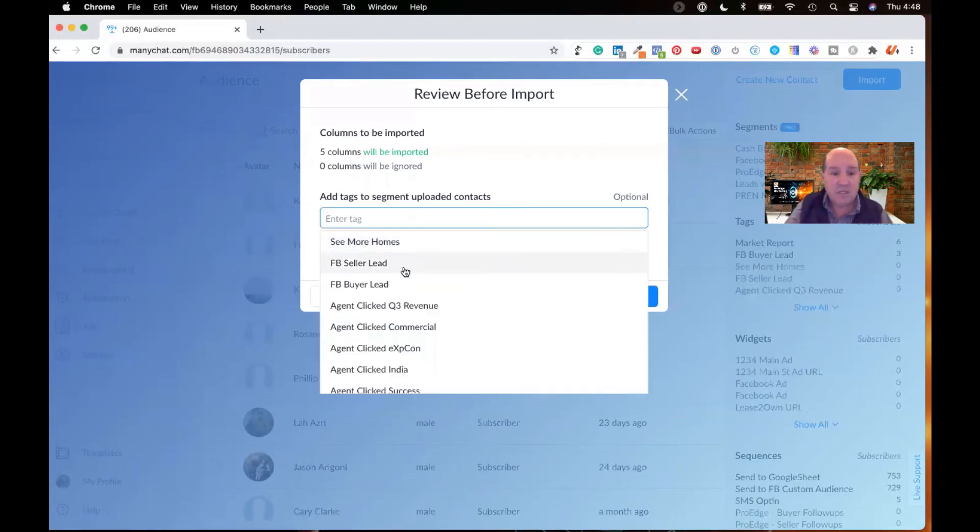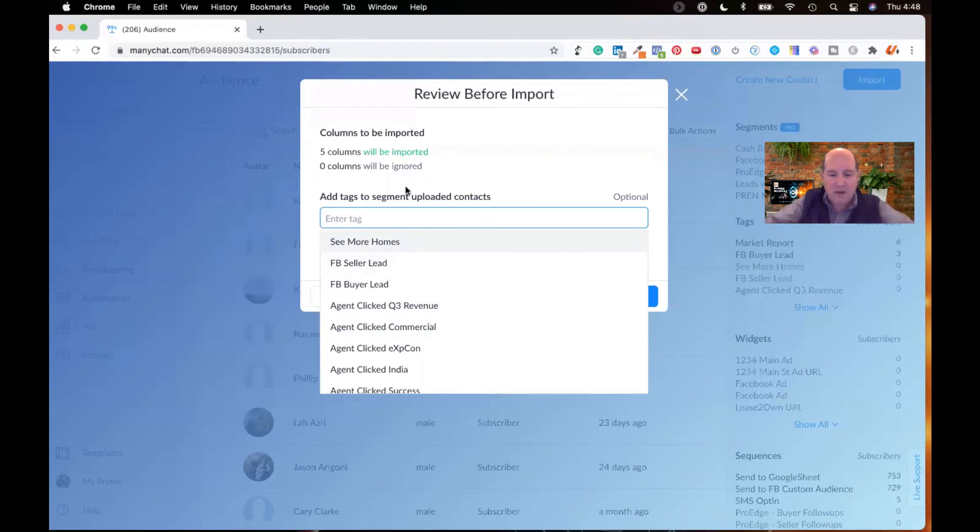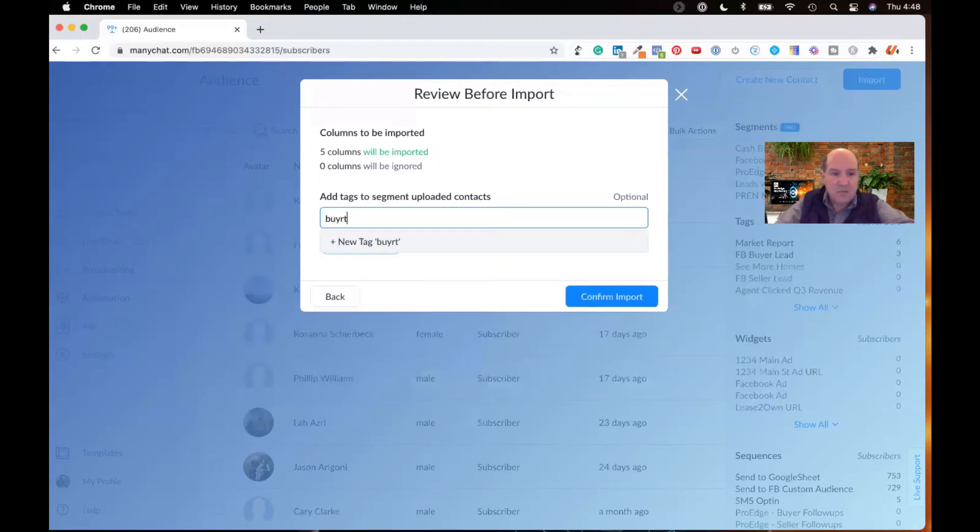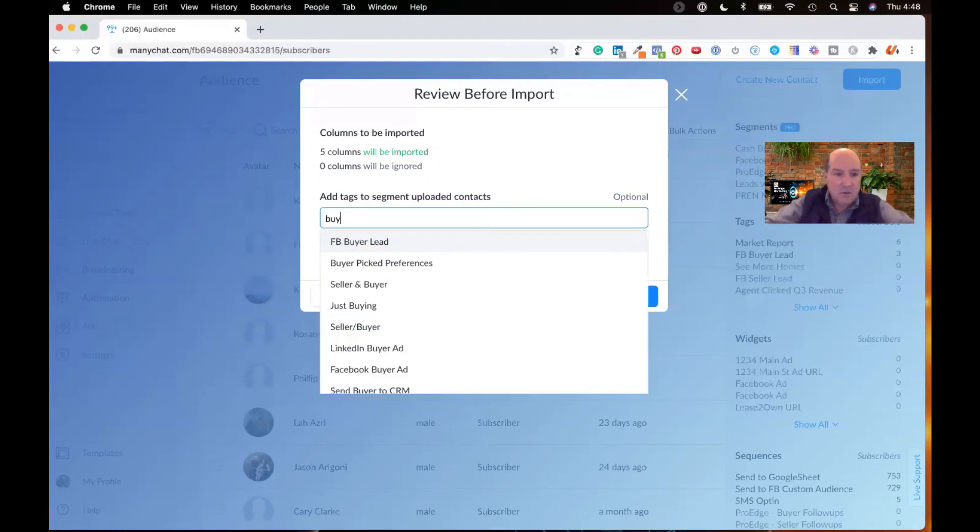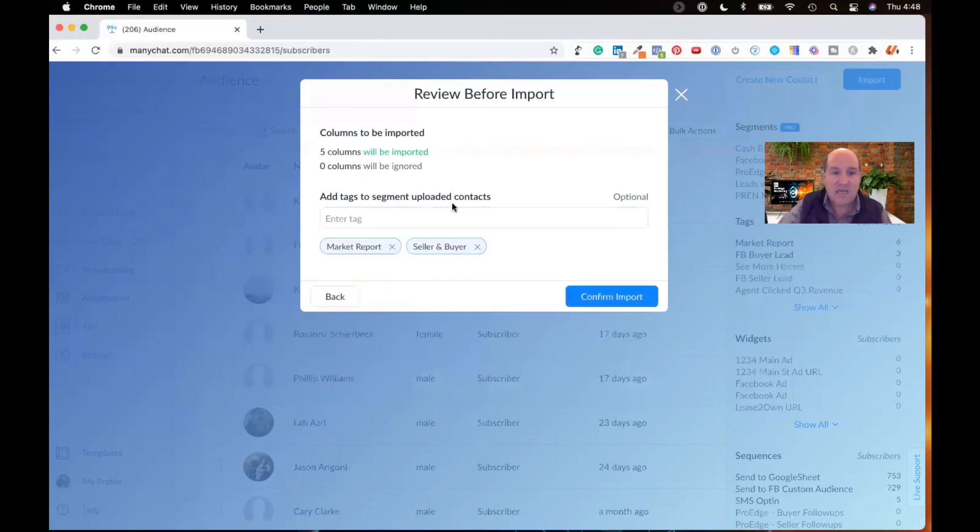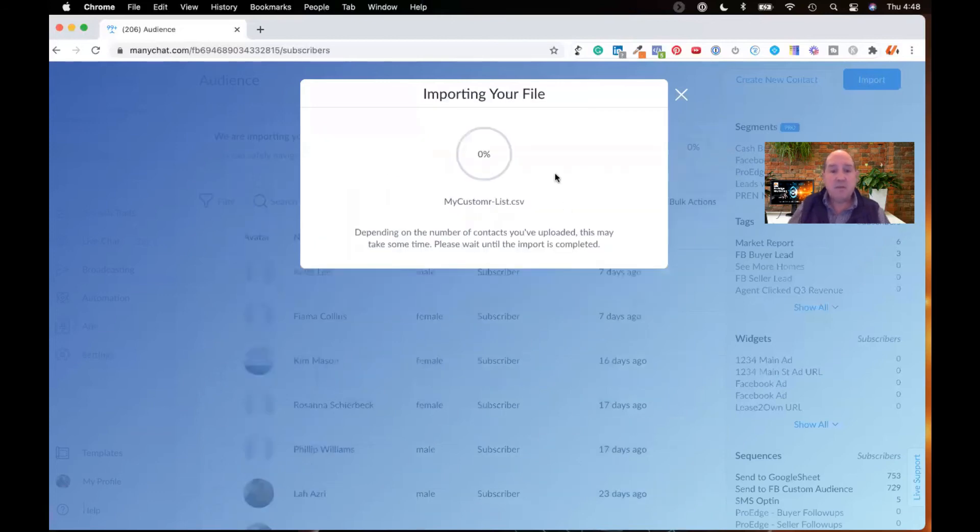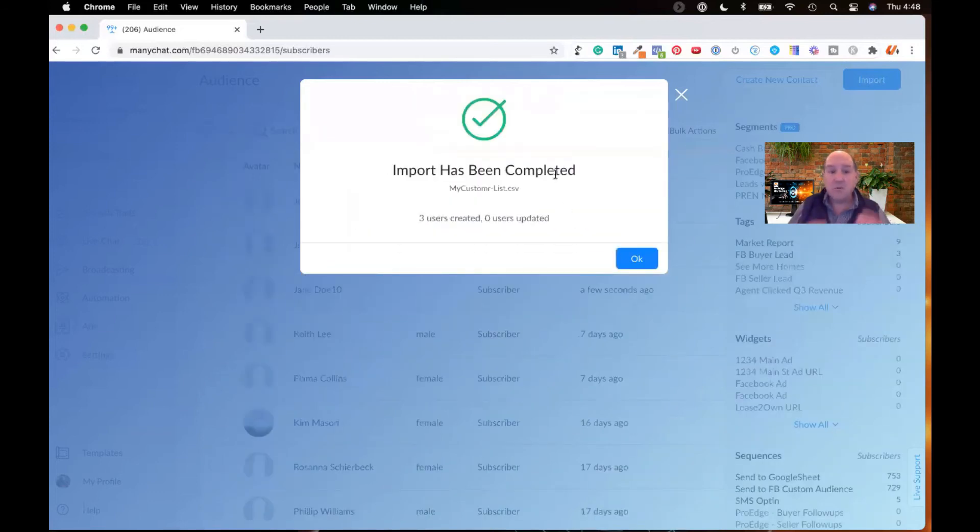And I know that these are both buyers and sellers. So I have a tag for buyers and sellers. So I'll start typing that in. Here's my tag. So I'll give them two tags on the way in, knowing where they're from. I'll hit confirm. And now ManyChat's going to do the import.